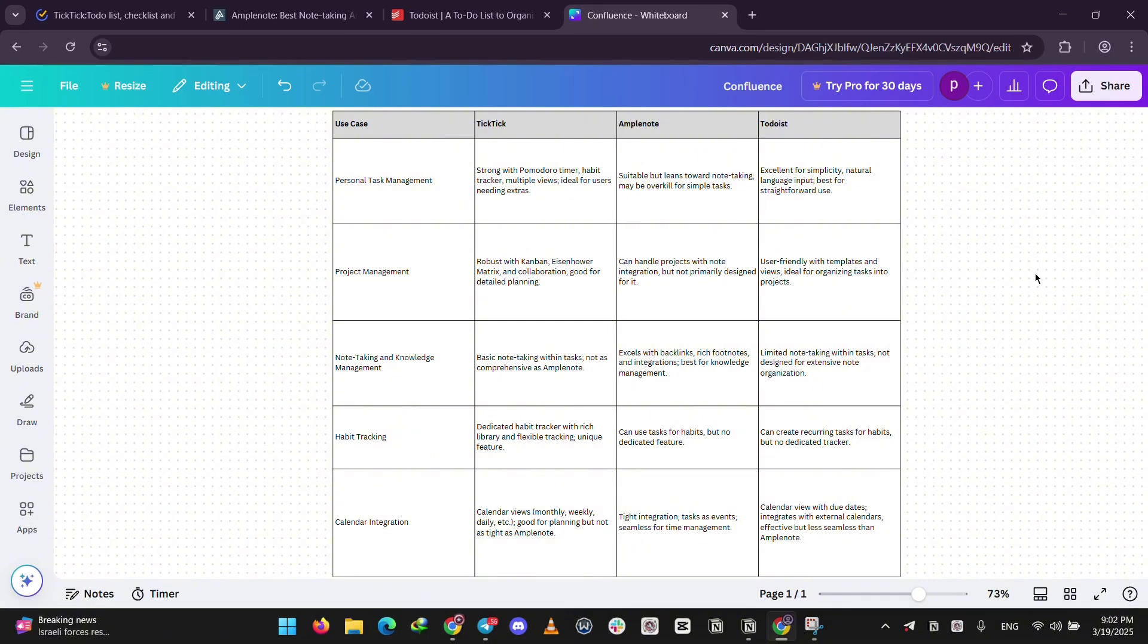For students or thinkers, Amplenote's note-taking is unbeatable. Bottom line, pick Todoist for simple tasks, TickTick for all-in-one productivity, or Amplenote if notes are your thing.